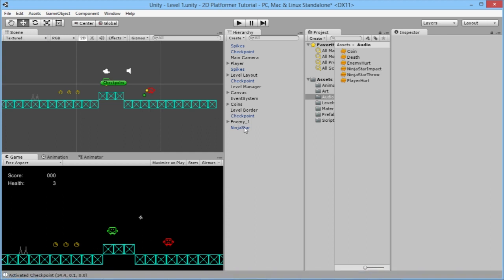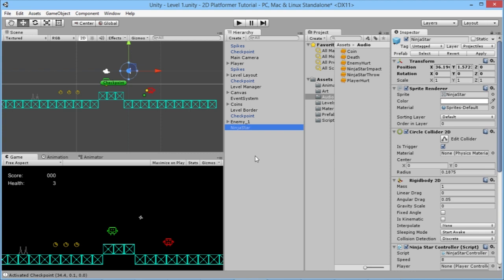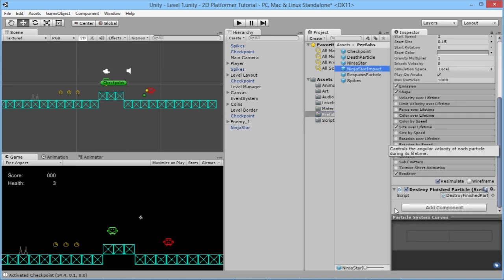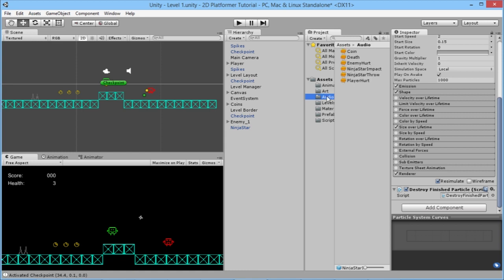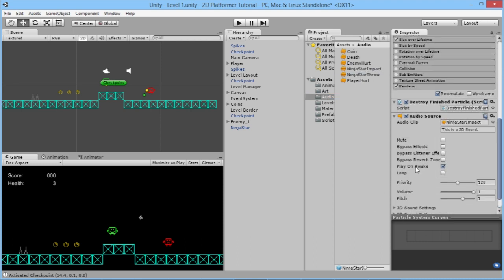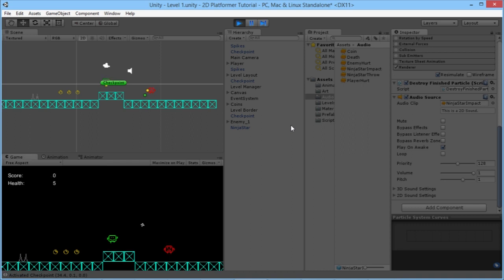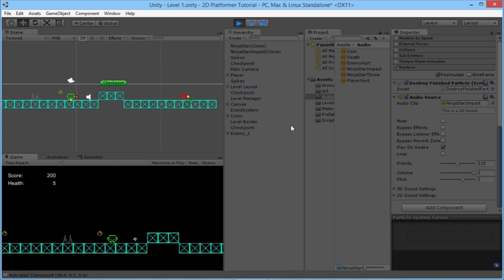For the ninja star impact sound when it hits a wall, we go to our impact particle effect prefab and drag the ninja star impact audio onto it, keeping Play on Awake. When we hit play and throw the ninja star, it makes a distinct impact noise when it hits a surface.